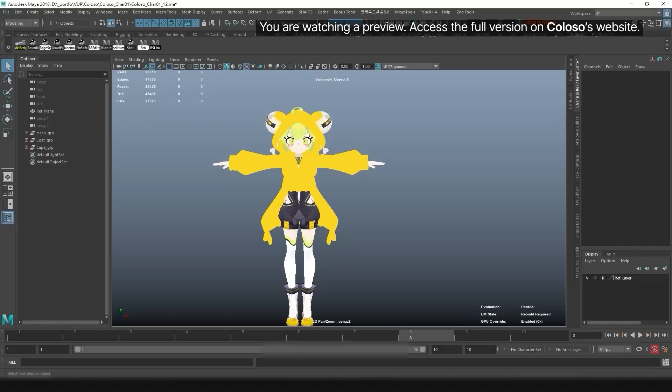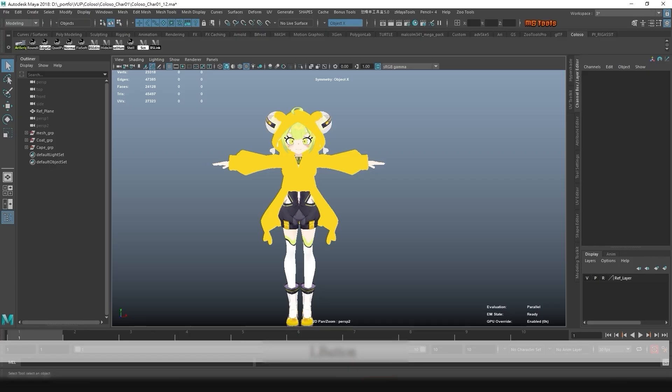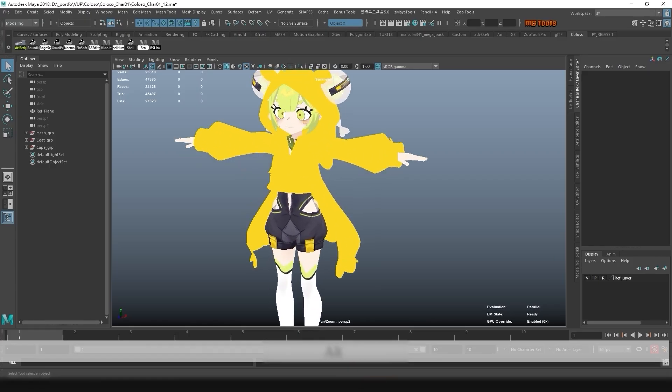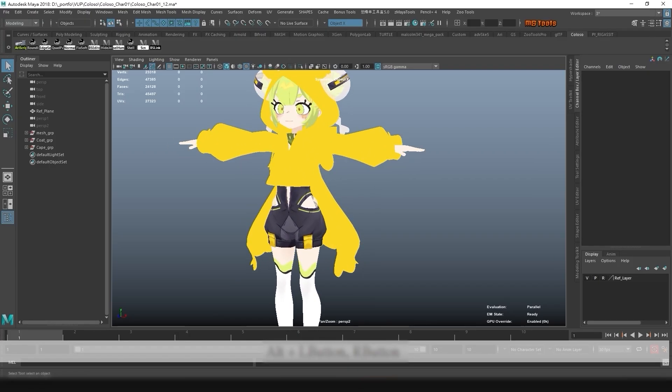Hello, I'm Maya, and in this chapter we are going to do the rigging. Let's see the model.